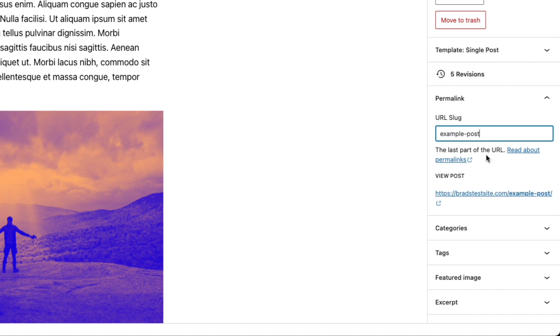Now just like your global permalink settings, I would advise against editing this once the post is published. Because you don't want to have those broken links where people are pointing to a previous version of the post.